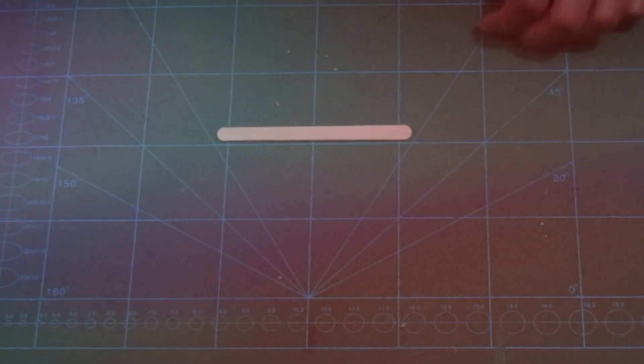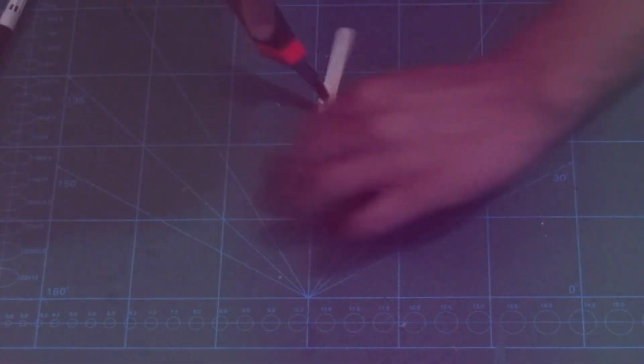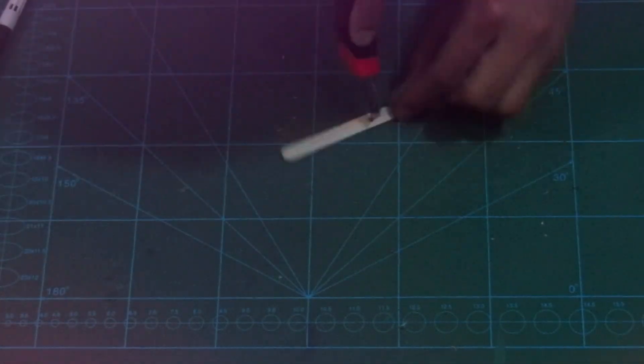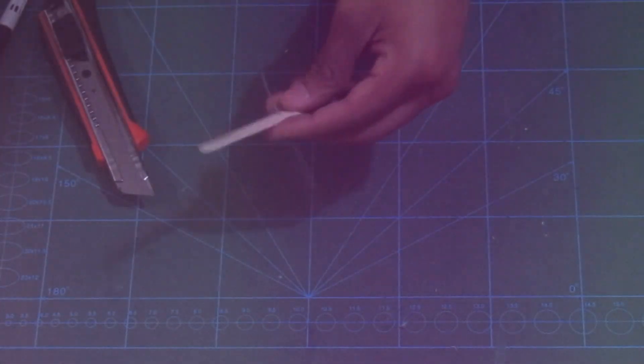Take a popsicle stick, mark the center using a marker, and using an exacto knife cut out the mid section. Have the hole big enough for an aluminum wire to go through and spin freely.